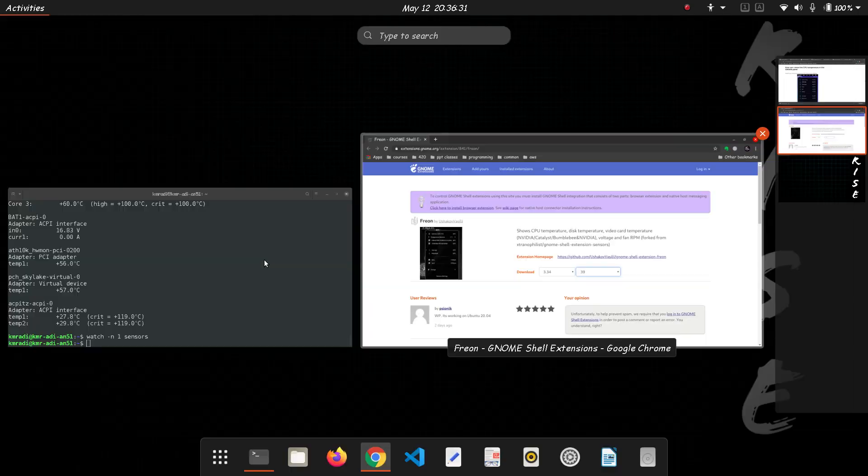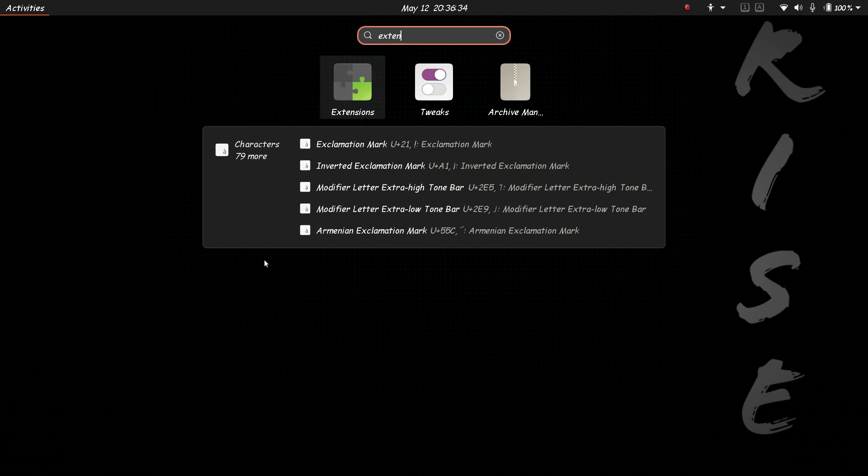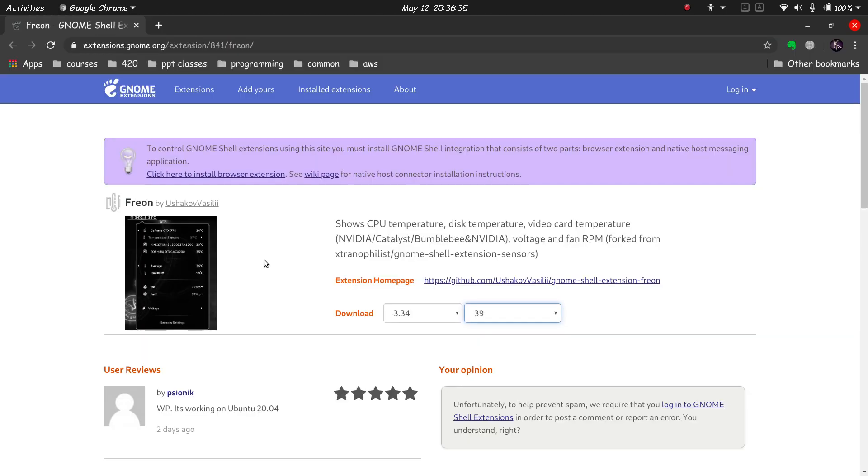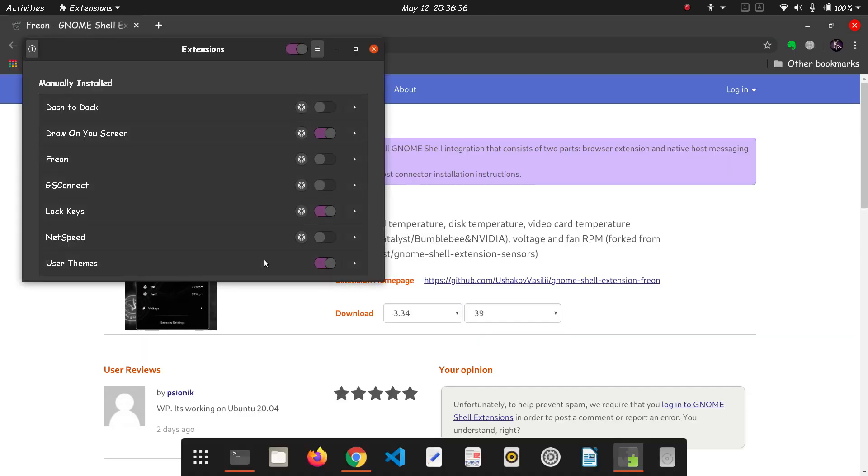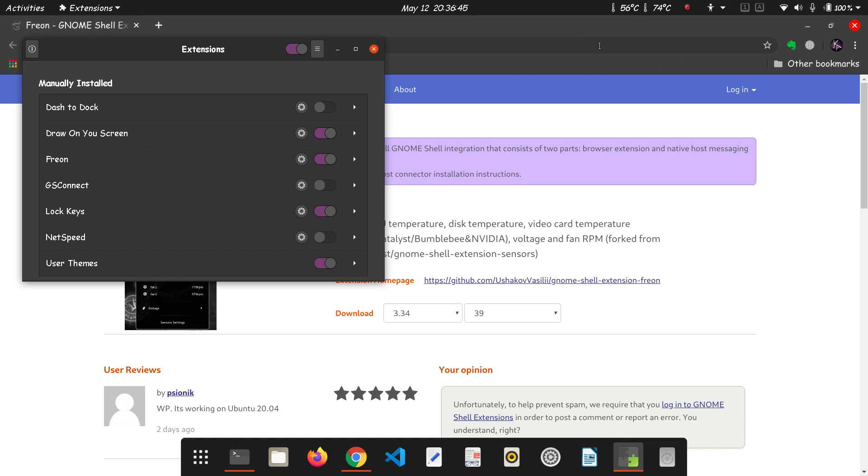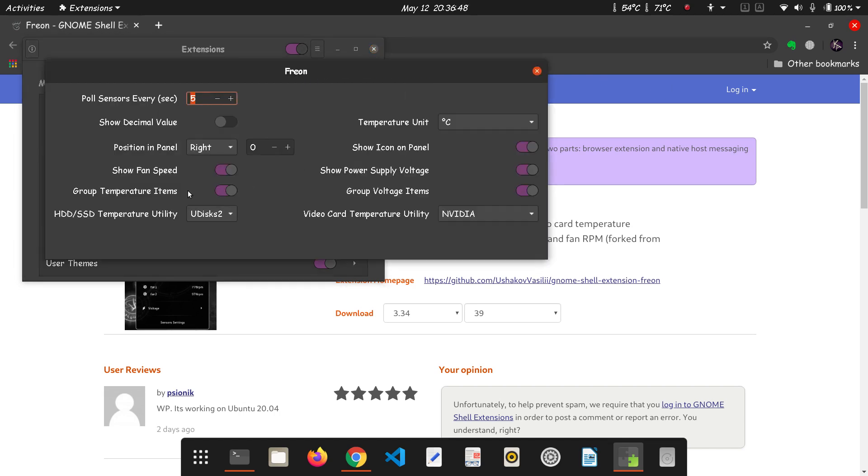Since I have already downloaded and installed this extension I will just enable it. So just go in and type extensions. Press the super key, type extensions. This Freon, here, this is the extension. You can see the temperature over here.